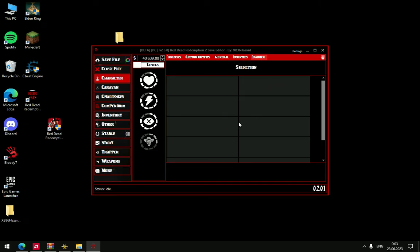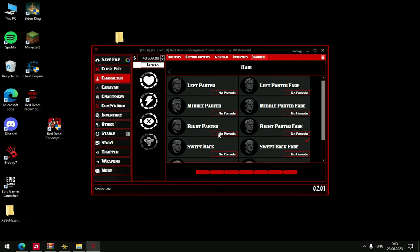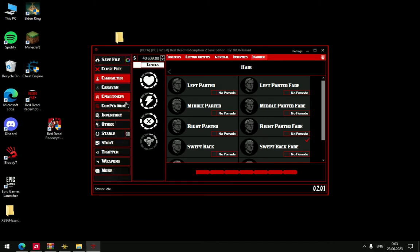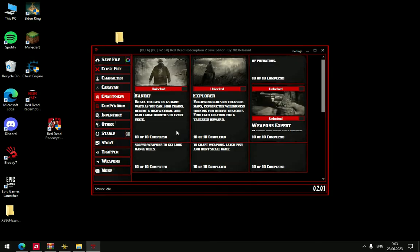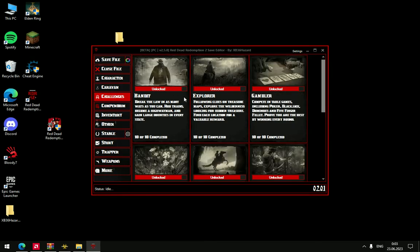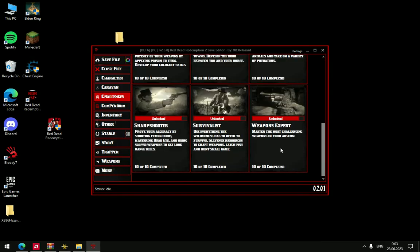Barber, styles of your hair, and so on. Then Challenges. You can unlock every Challenge if you're lazy.